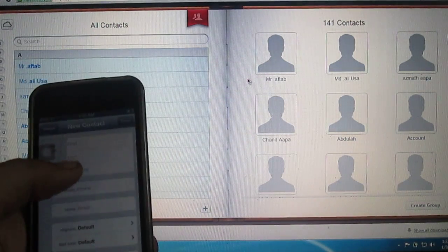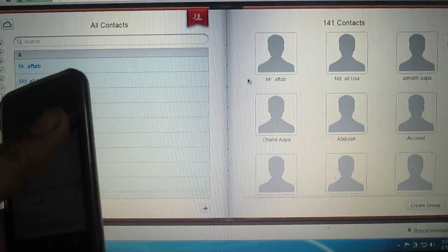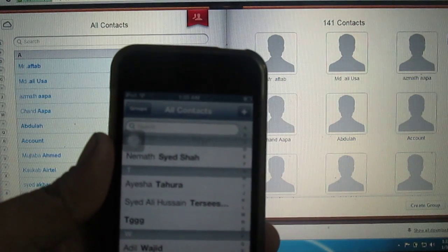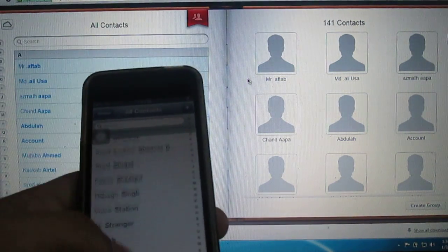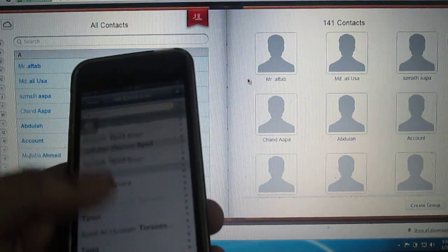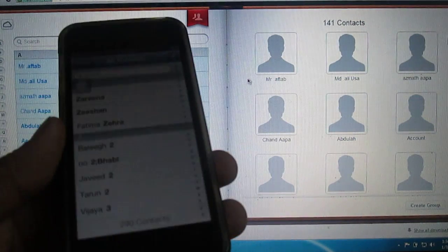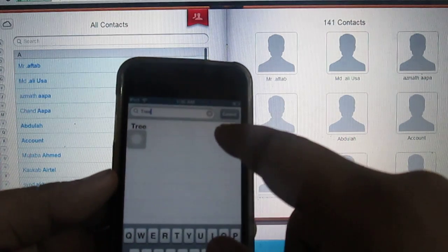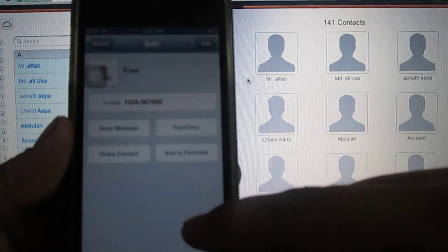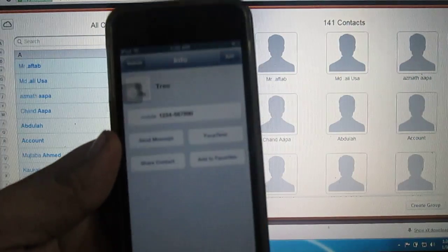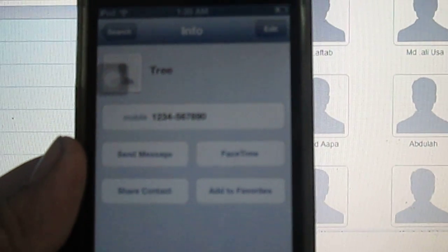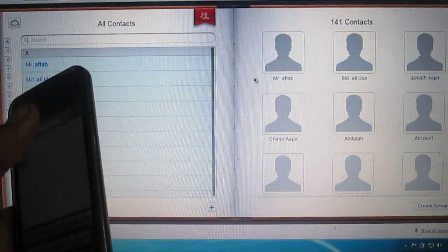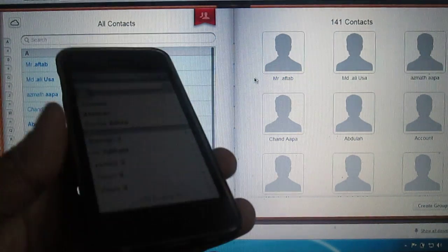All the contacts will start showing up. You will see a spinning circular indicator, and all the contacts come back. The contact I had previously saved on my iPhone that was deleted is back again.